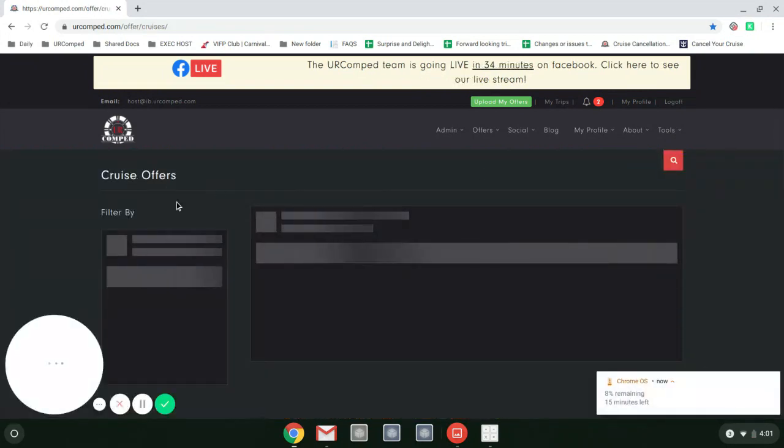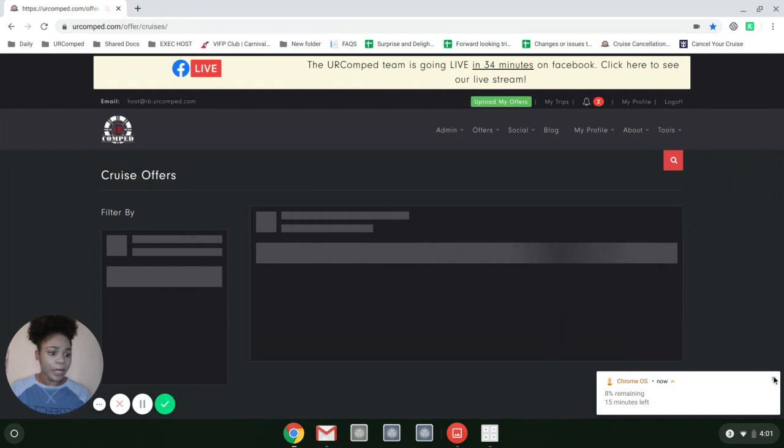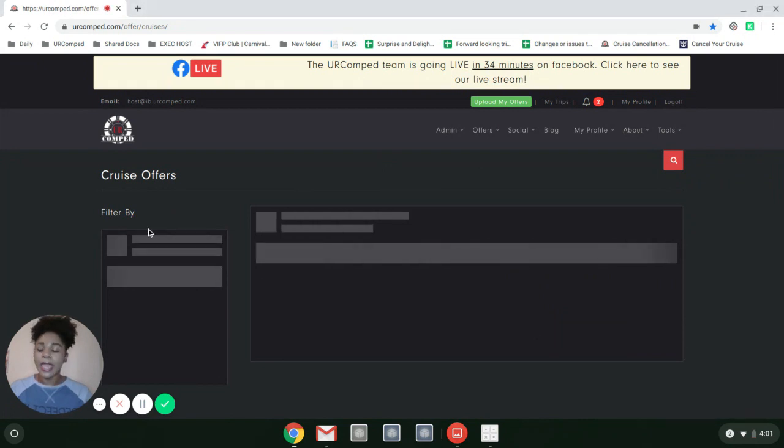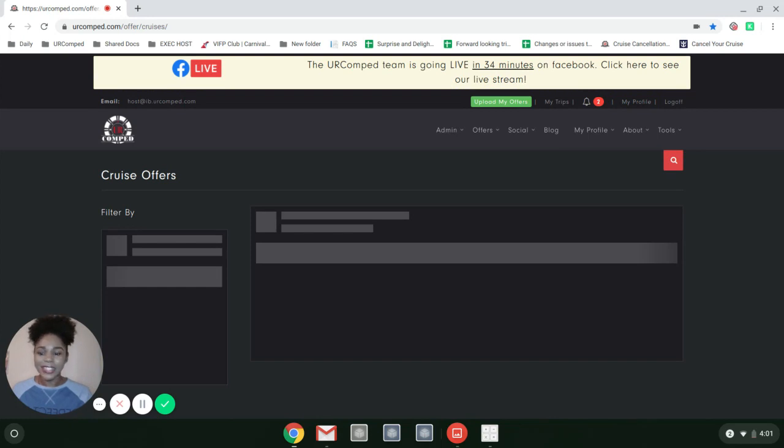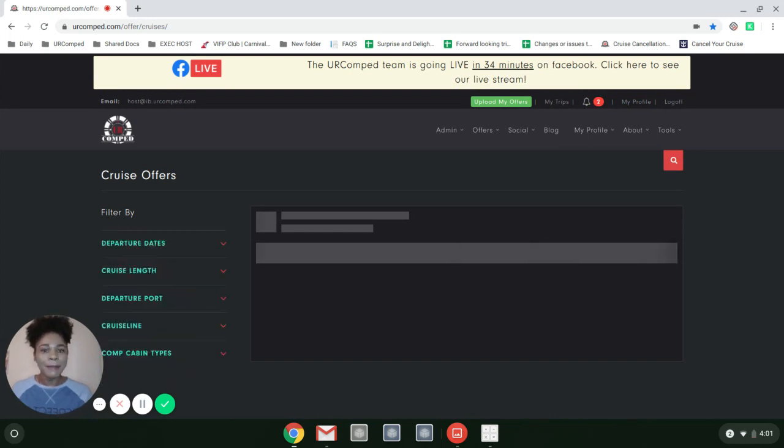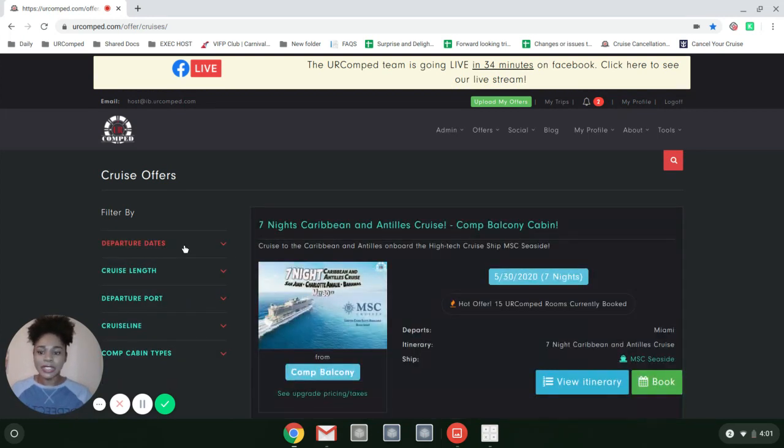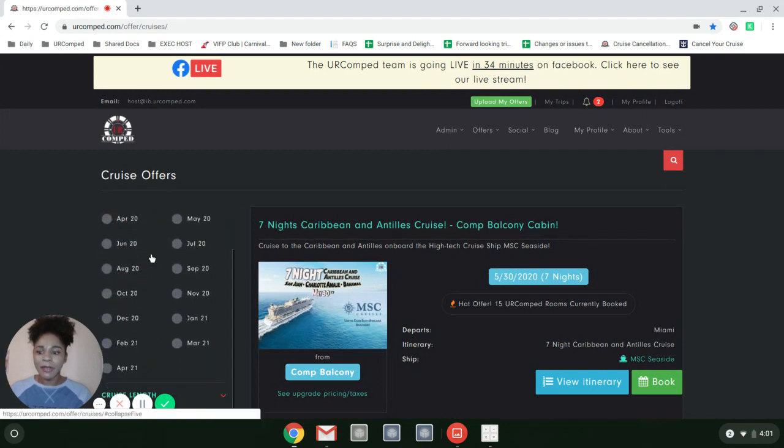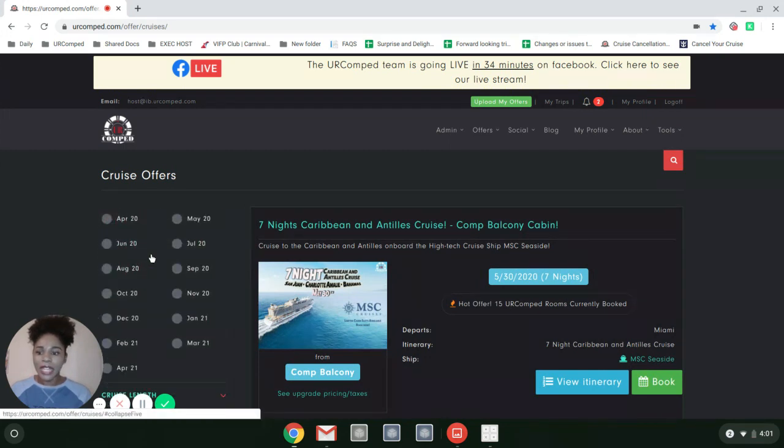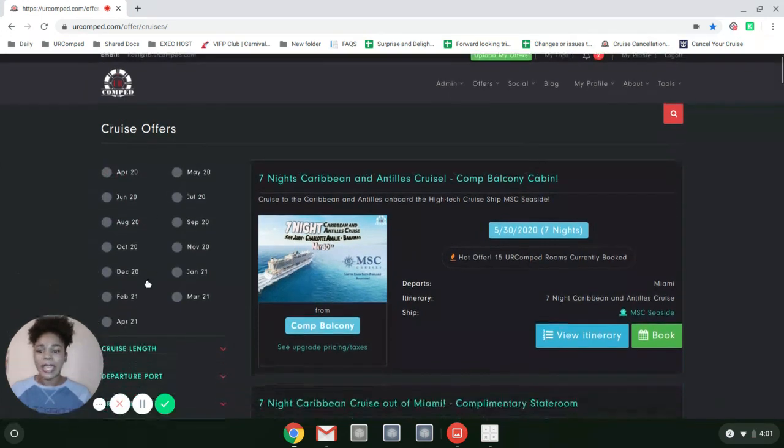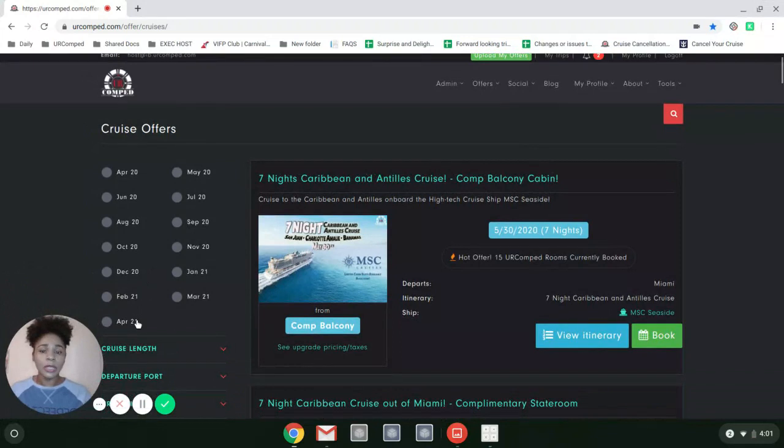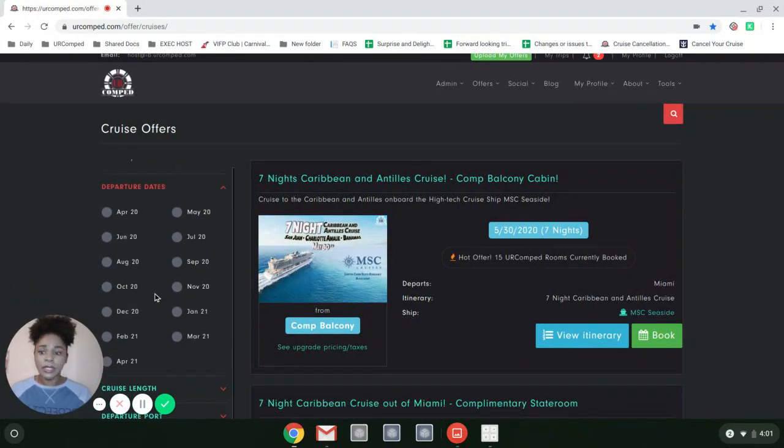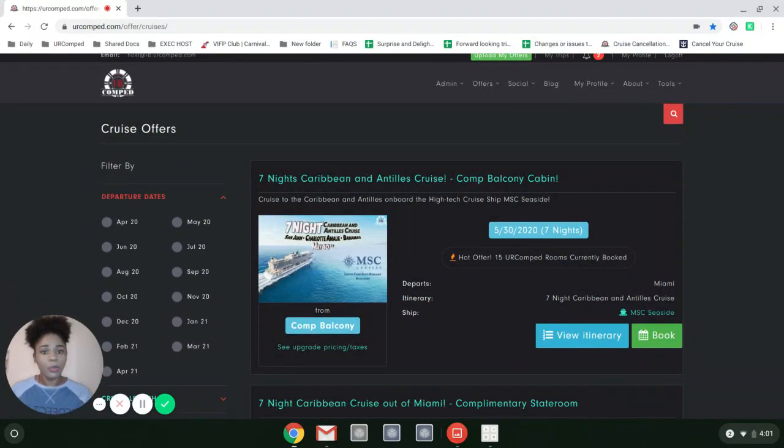It's going to load all of the offers that we have available. Just give it some time because there are a lot of offers in here. As soon as that comes up, you'll see departure dates. Right now you can see all dates from April 2020 to April 2021 because we like to book 12 months out.